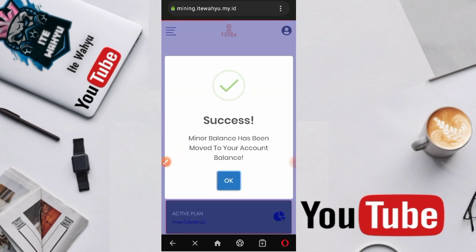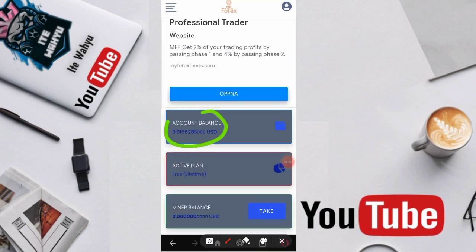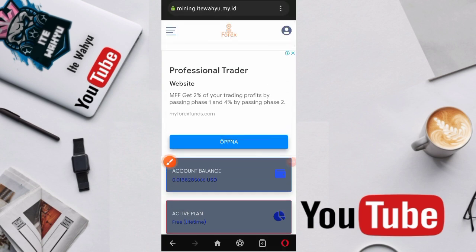Oke sukses. Miner balance has been moved to your account balance. Nanti setelah berhasil maka saldonya itu bakal masuk kesini. Setelah saldonya masuk disini, baru kita melakukan penarikan. Untuk penarikannya kita tekan aja garis 3.